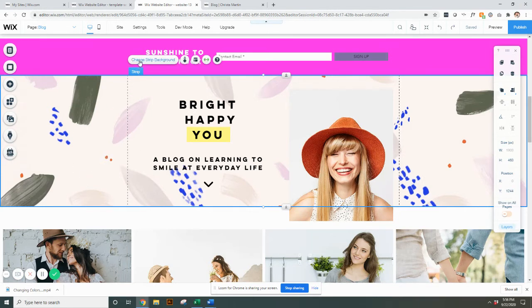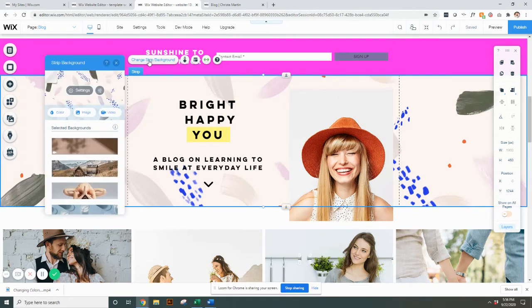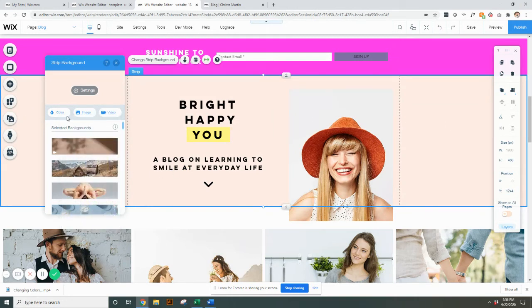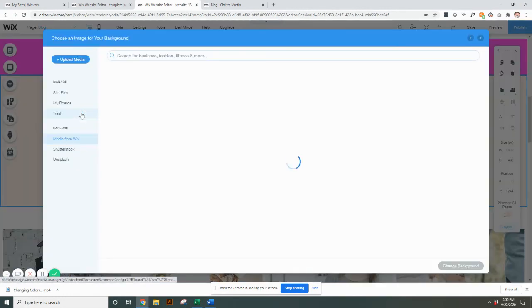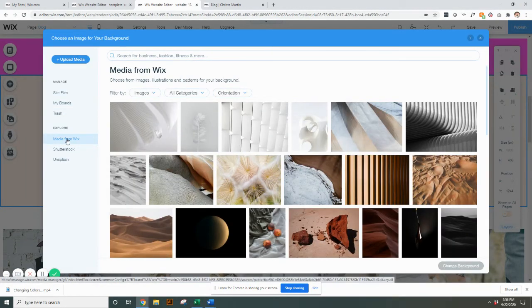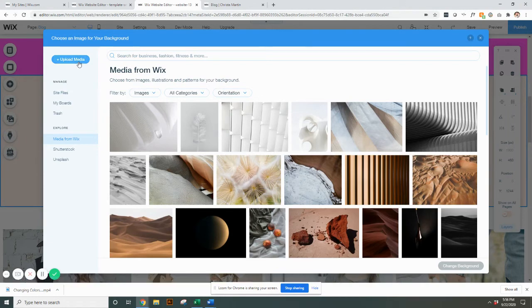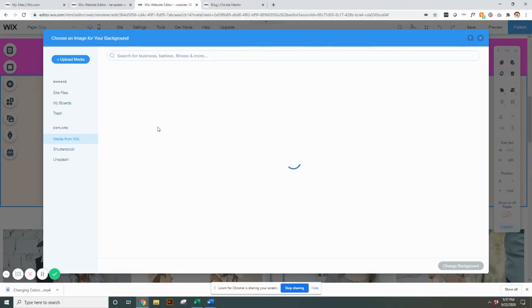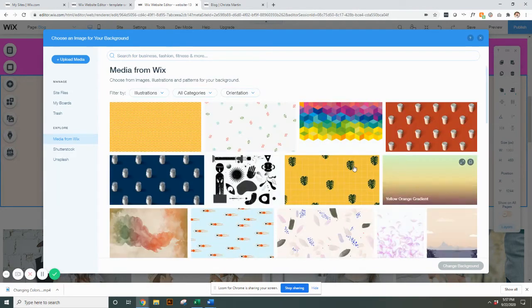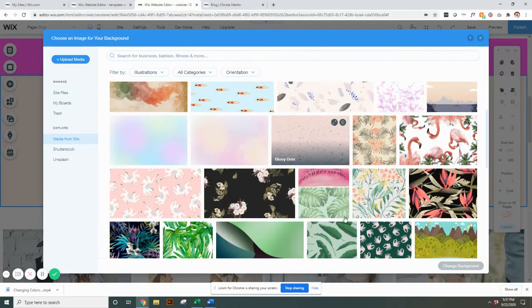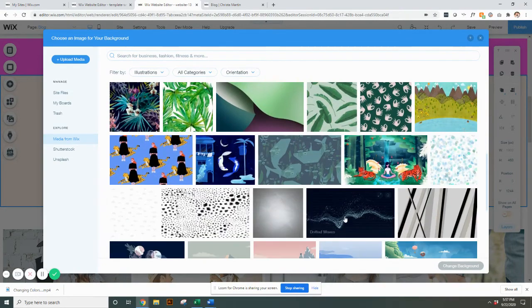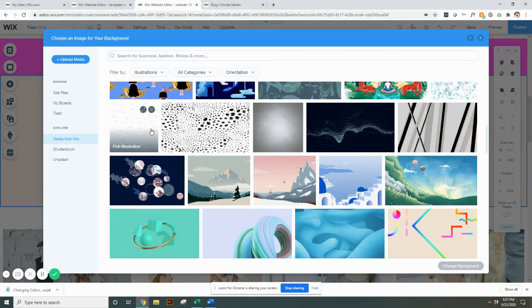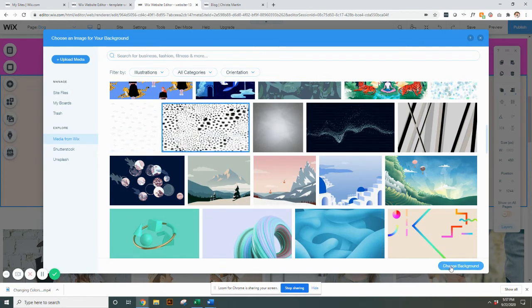Select your strip and you'll see where it says change strip background. Go here. If you wanted a solid color, you can say you want it all pink, you can change it to pink there just like any other color picking. If you wanted an image, you can go to image. I would highly suggest that you do media from Wix unless you have something that matches your brand you want to upload. They have a lot of fun options here. If you go filter by image, you go to illustrations. This is where we were able to find the fun pattern here. They've got a whole bunch of different ones if you scroll through.